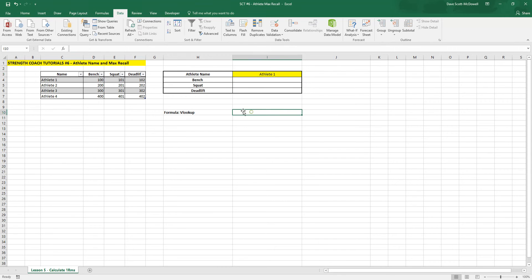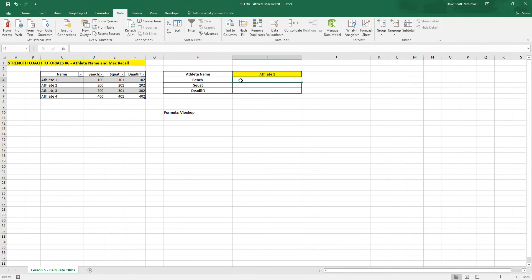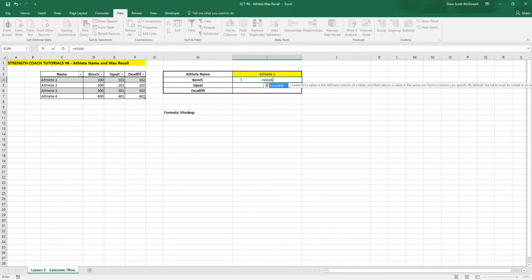So now we want it when we pull up the athlete name that it automatically indexes their bench squat and their deadlift numbers. So for that, we're going to use a formula called VLOOKUP. So you want to type equals VLOOKUP bracket.